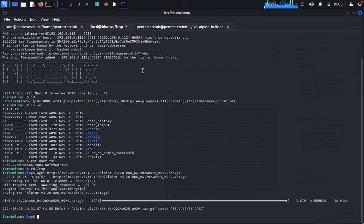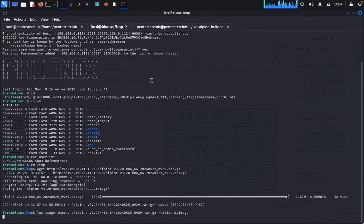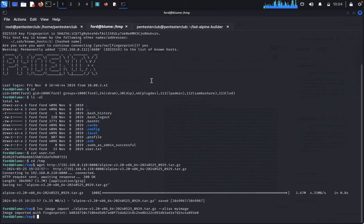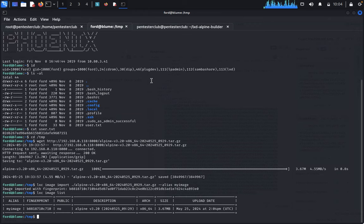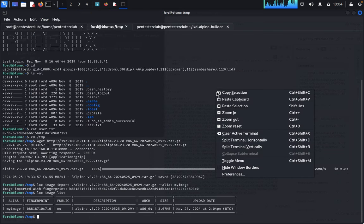Now type 'lxc image import' followed by the alpine builder file, then specify the alias: 'alias=myimage'. We have successfully created the image called 'myimage'. Type 'lxc image list' to confirm — we can see our lxc image listed. Copy and use this image for the next step.